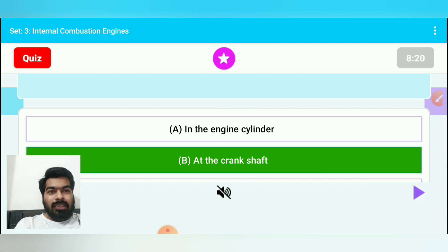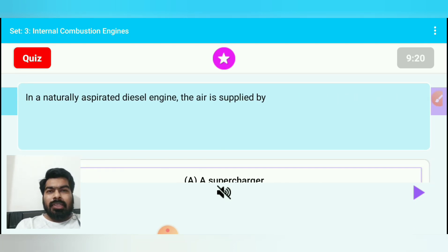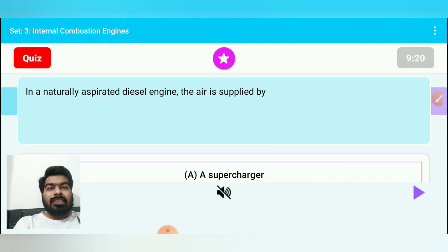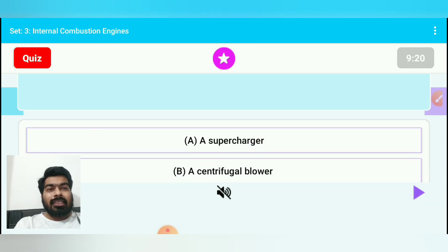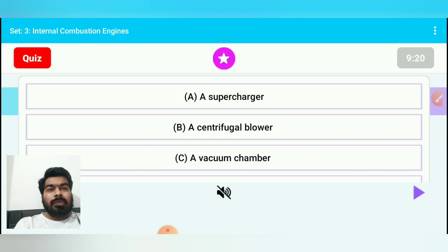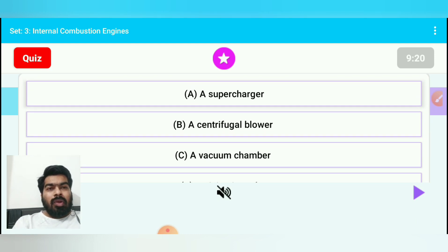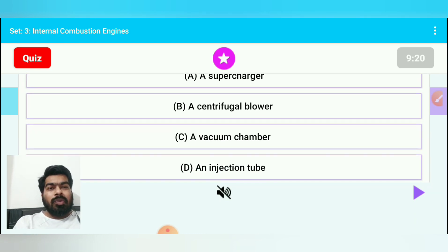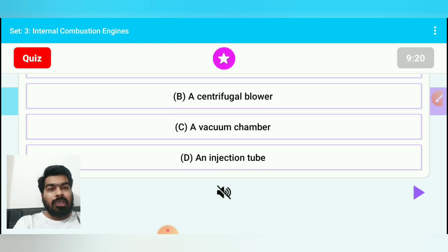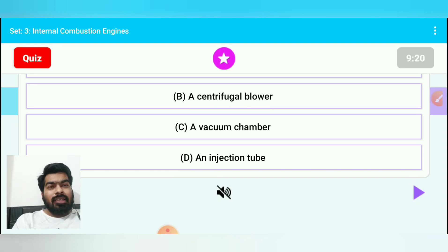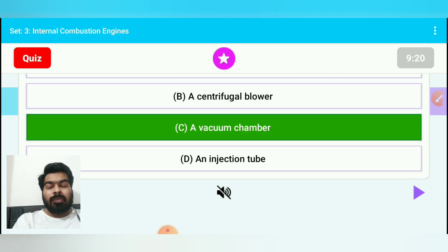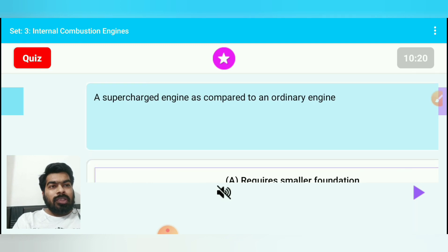Brake power divided by indicated power gives mechanical efficiency for an IC engine. Question 9: In a naturally aspirated diesel engine, the air is supplied by — option A: supercharger, option B: centrifugal blower, option C: vacuum chamber, option D: an injection tube. The answer is vacuum chamber — option C.